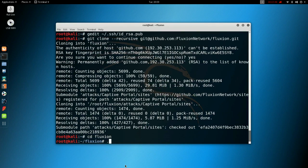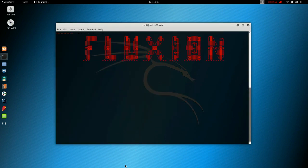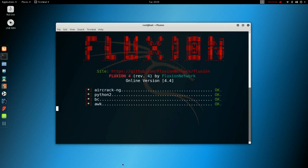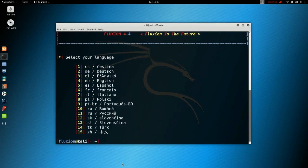Now start up Fluxion, and there you can see all working fine.